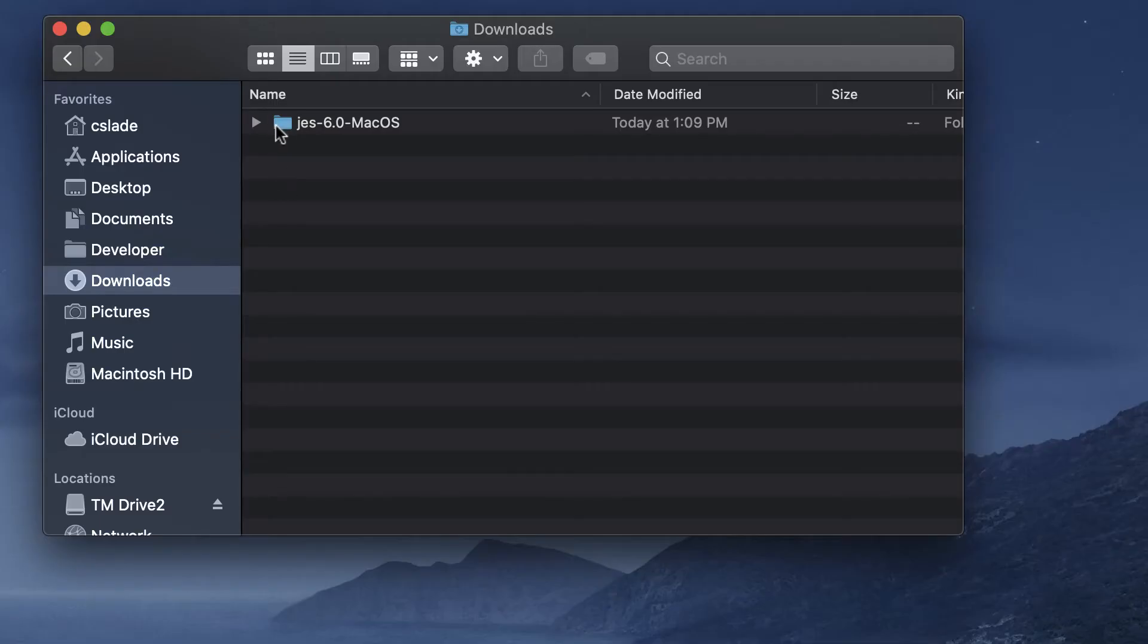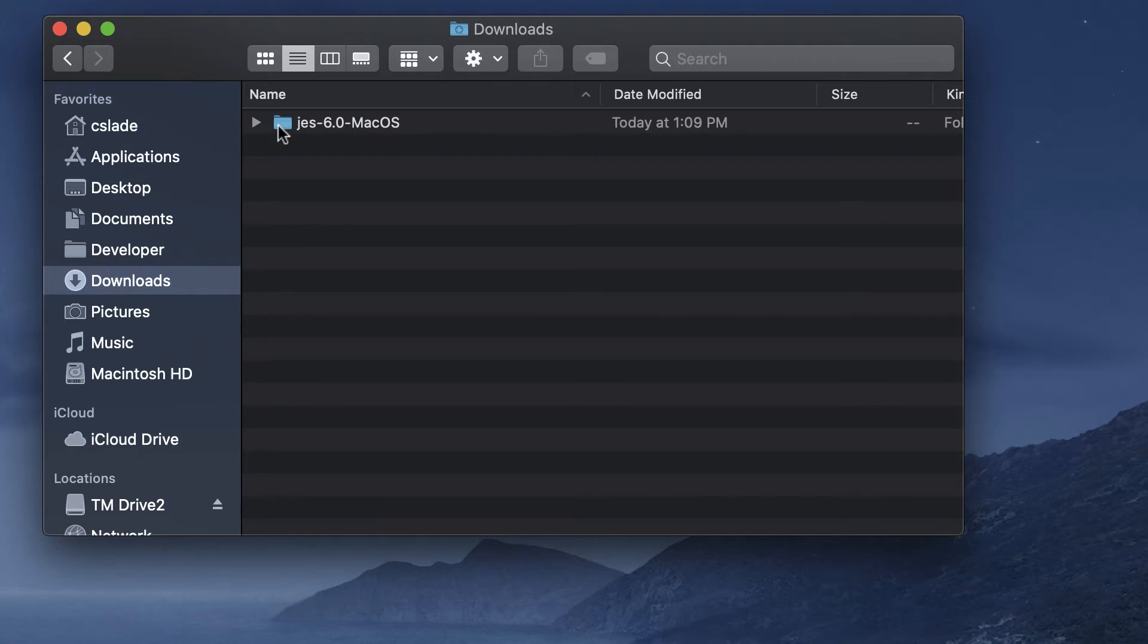I think by default after you download it, it will unzip. If not, just double click on it to uncompress the file and then you have this folder that will probably be in your downloads folder or wherever your browser decides to download things to.